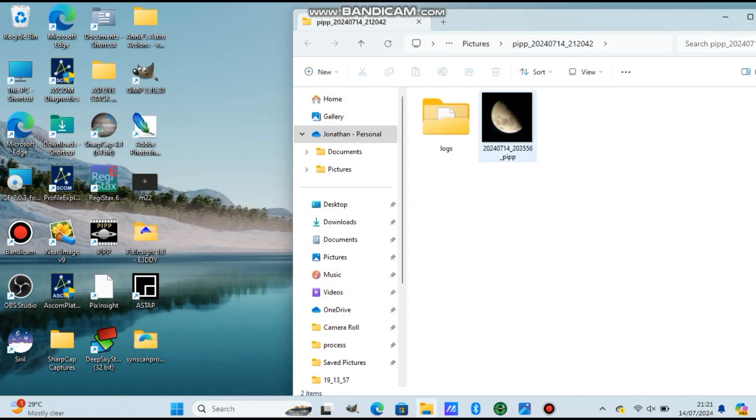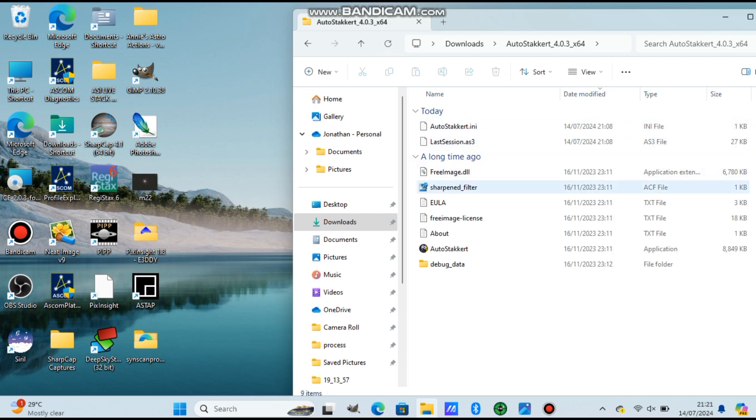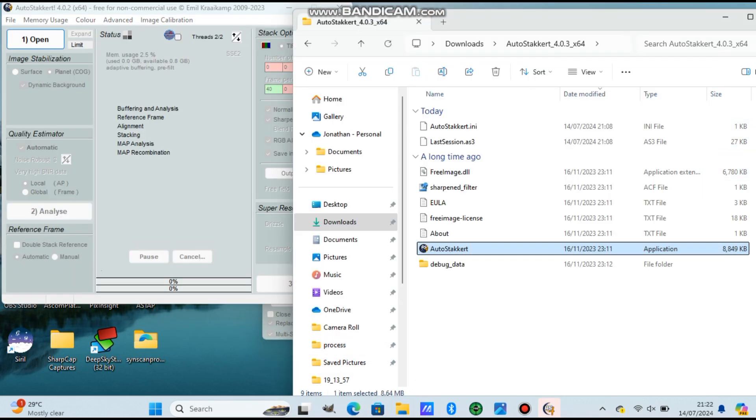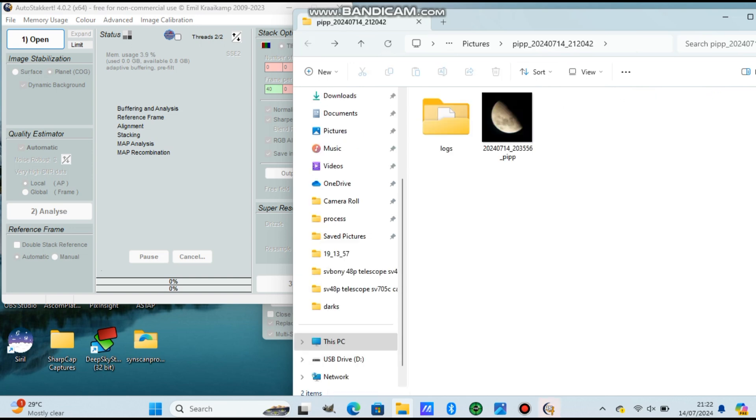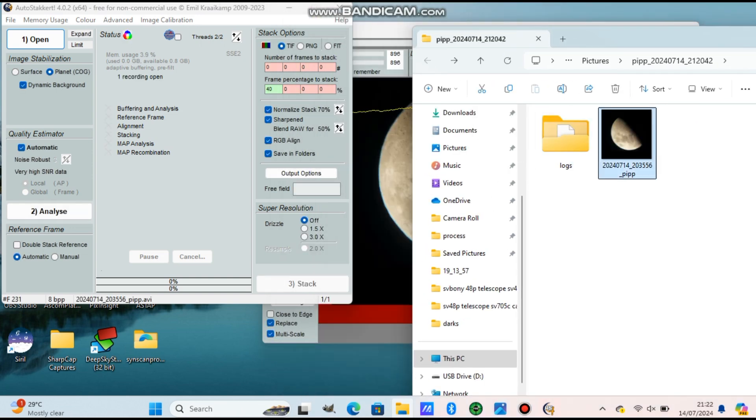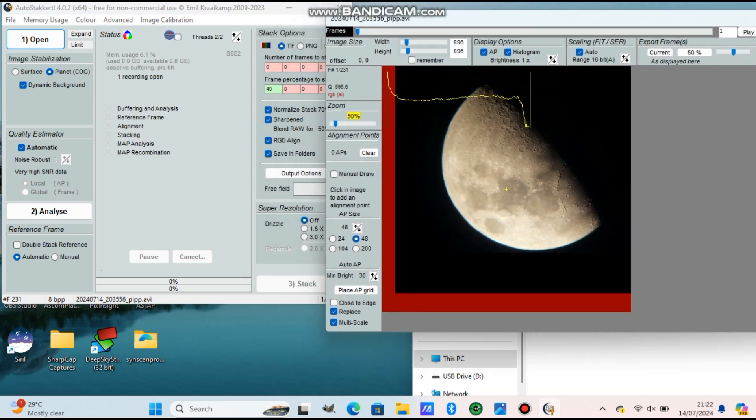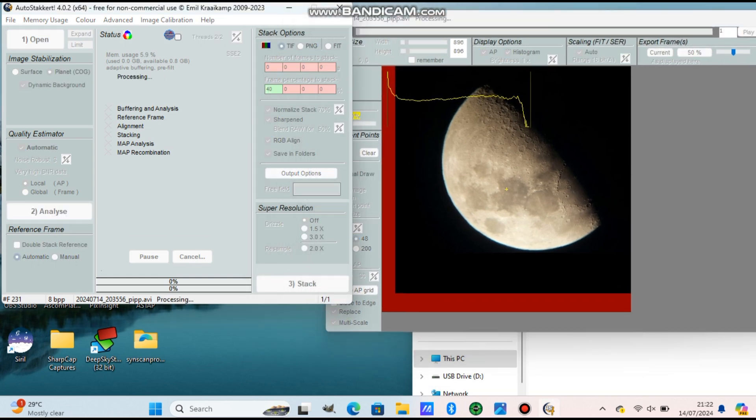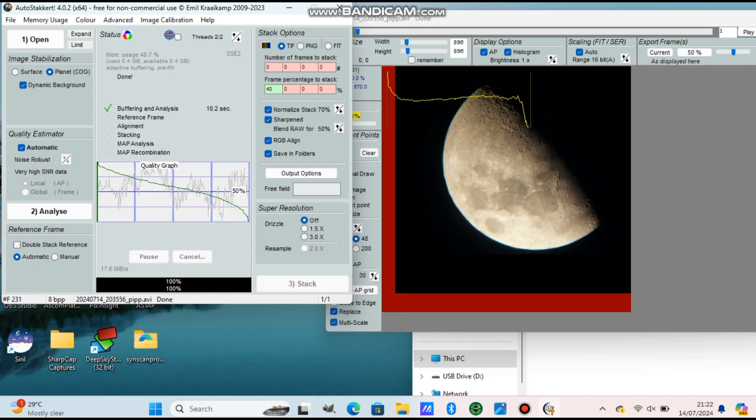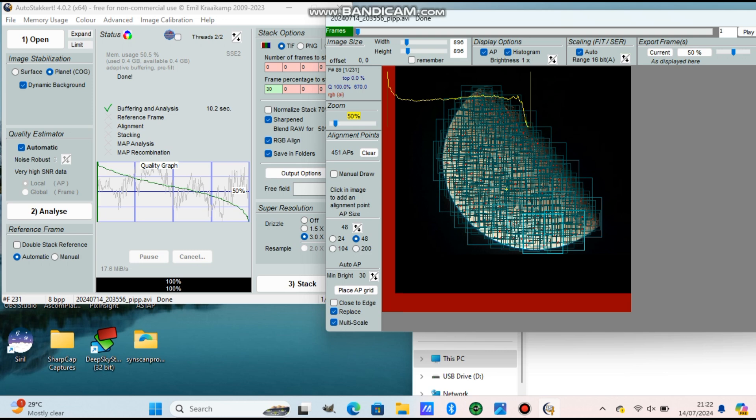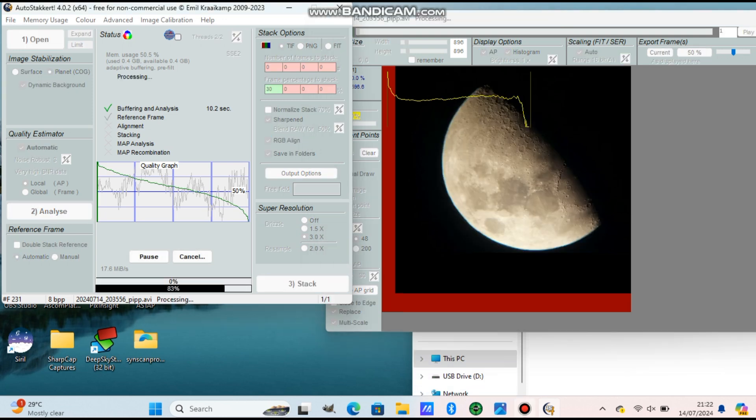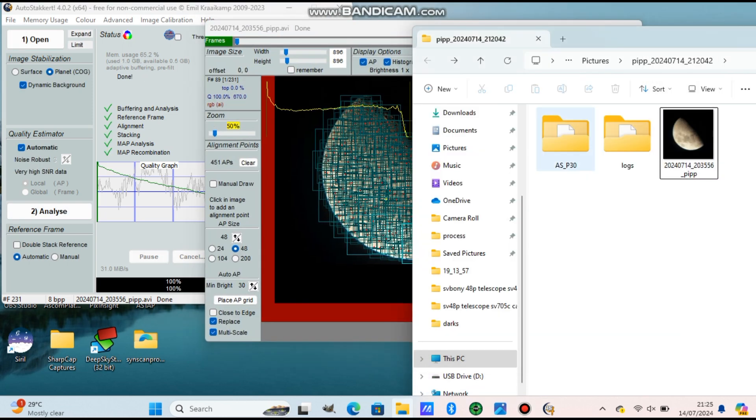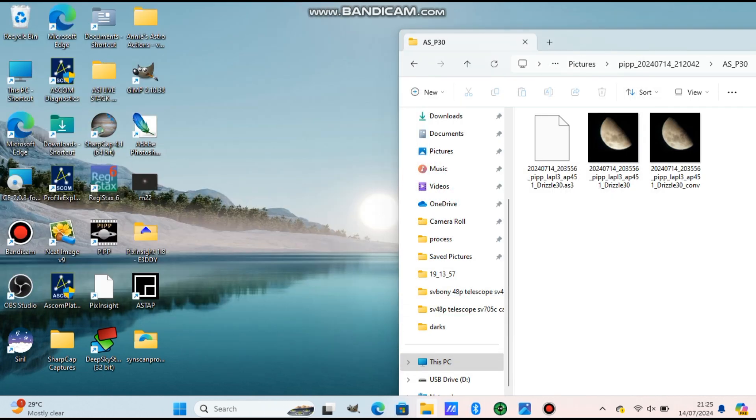Now PIPP will center the video - the moon will be centered even if you don't have tracking. Now open AutoStakkert then put the file that PIPP got ready for us. Now press Analyze. It will analyze the image. Now what this will do is stack the best frames and give you the sharpest image from the video. Press 30 or 40 depending on the quality of the video, and press Place AP Grid. It will put a lot of boxes on the image and press Stack. Now personally for mobile phone videos, I use Drizzle - there's Drizzle at the bottom on AutoStakkert.